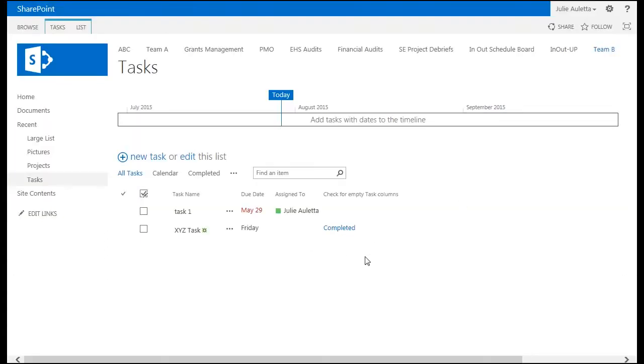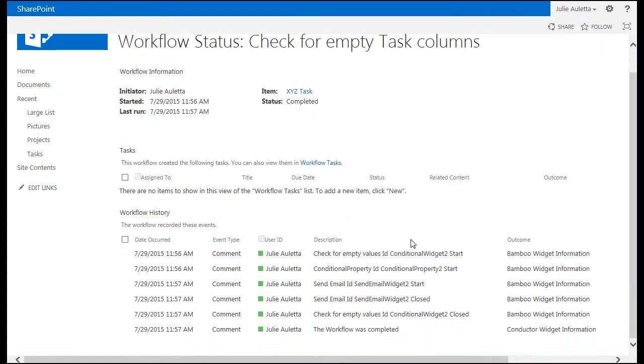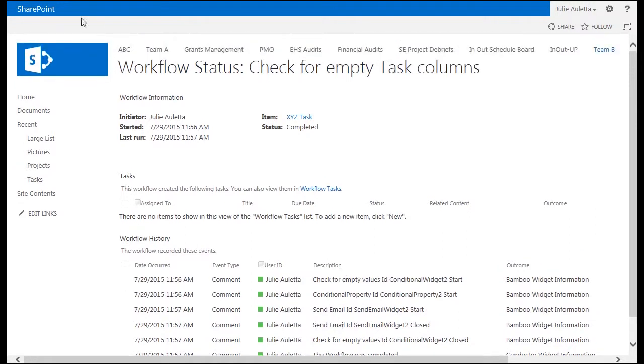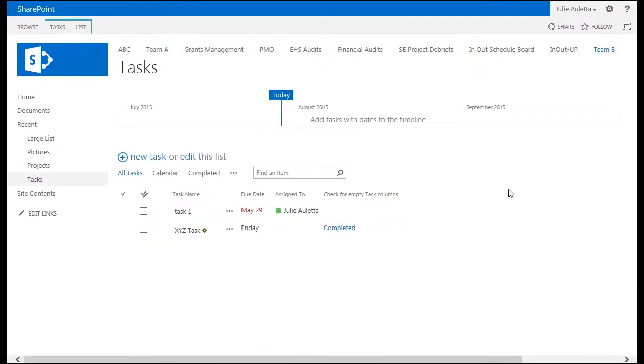So if I refresh the page we see that it's completed. If I wanted to look at the workflow history I can click on that word completed. And you'll see that it did find something empty because it sent an email. So let's go look for that email.